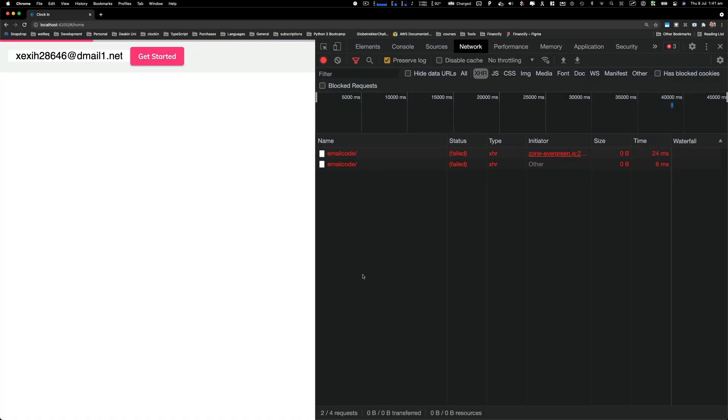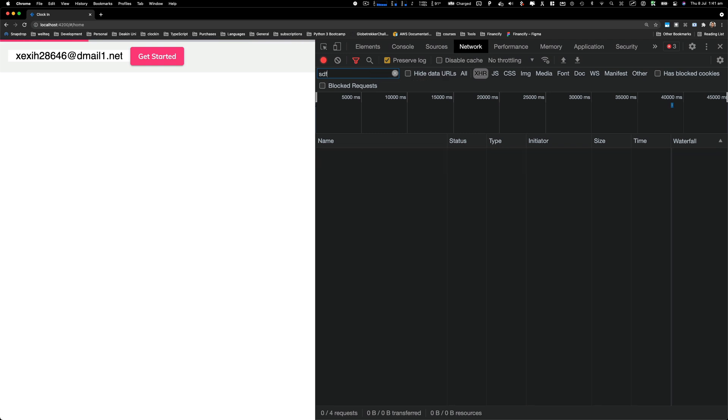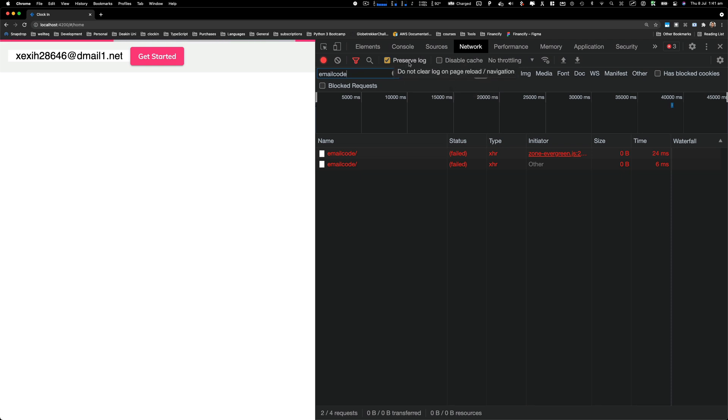Also you can filter out some commands. A lot of times when you open an application, there are thousands of commands, thousands of API calls go out. You want to filter out what you want to see by just typing here. For example, if I type 'email code', then you'll see that your request will be filtered. Also you can just preserve the logs - sometimes you will go and refresh the page and all your API calls previously will be gone, so you want to make sure you check this 'preserve log'.